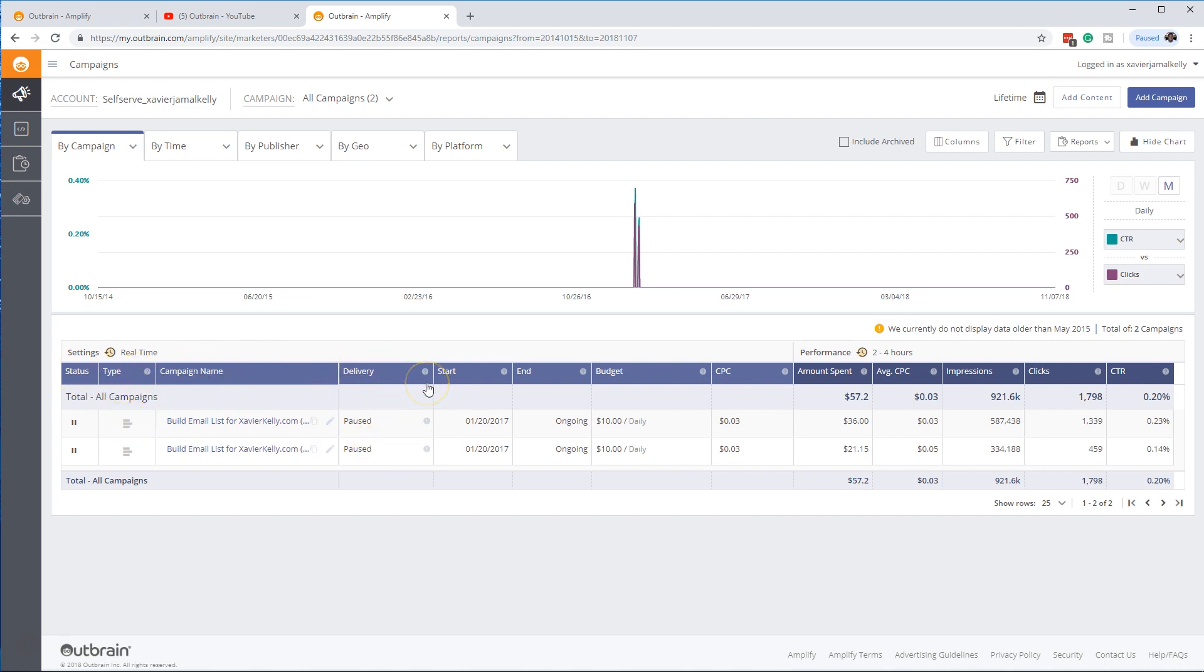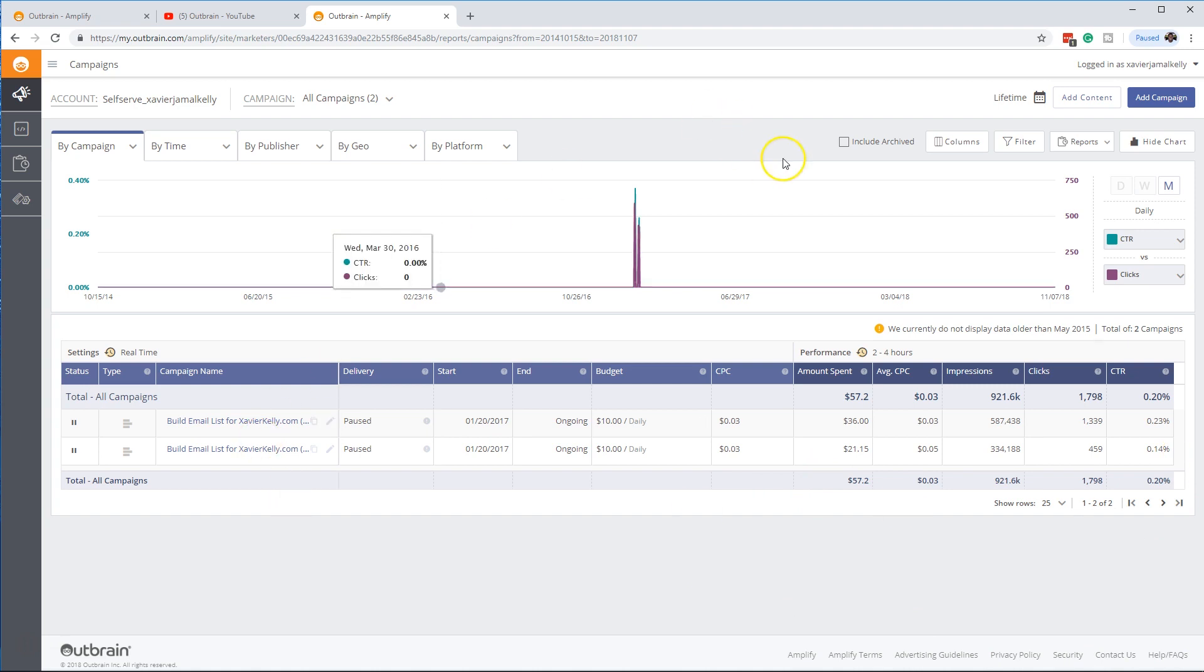Basically, what status is it in, start date, end date, budget, stuff like that.